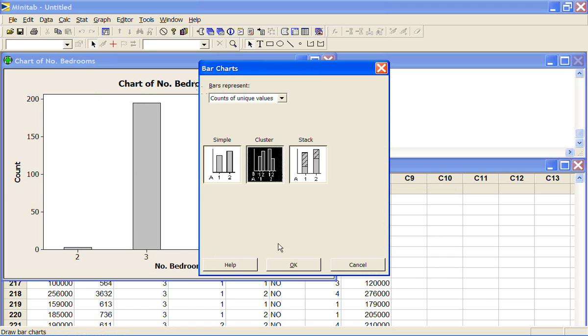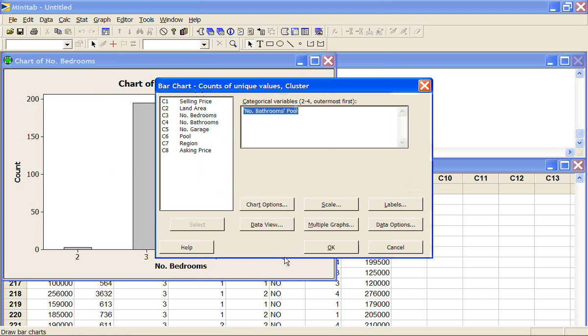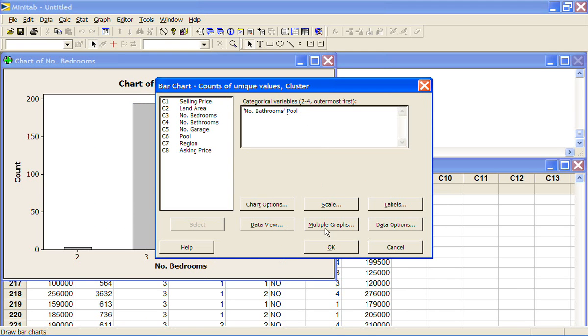So here I might be interested in looking at how the number of bathrooms changes depending on whether or not you've got a pool. So number of bathrooms equals 1. Does it have a pool? No or yes?